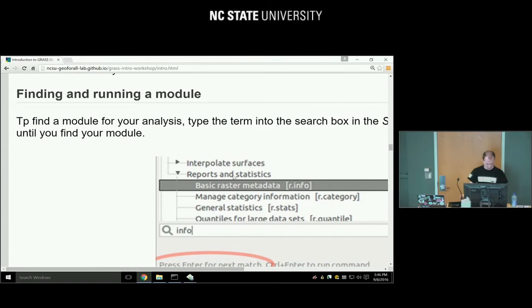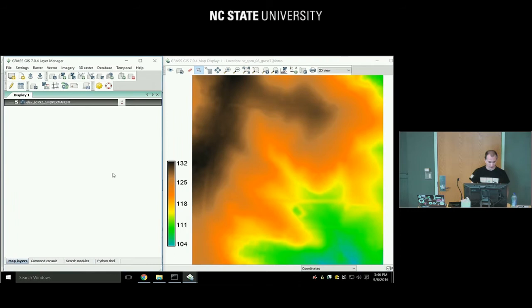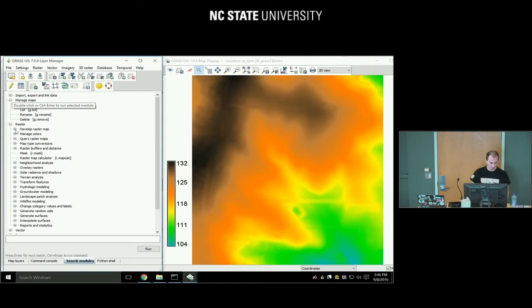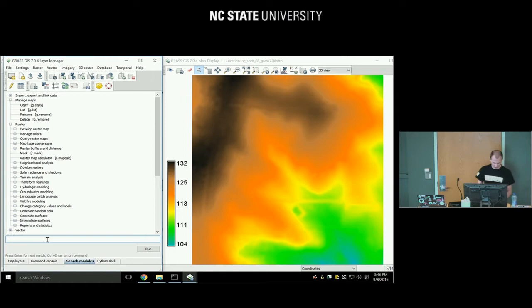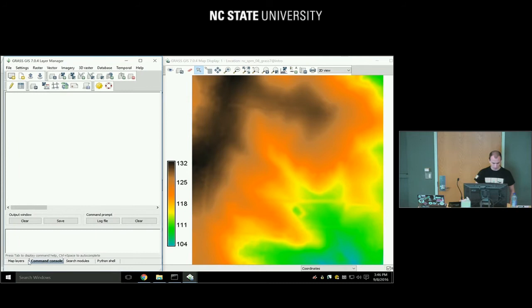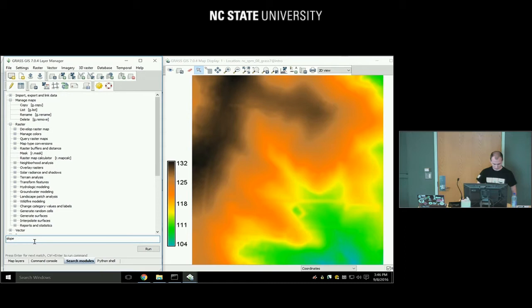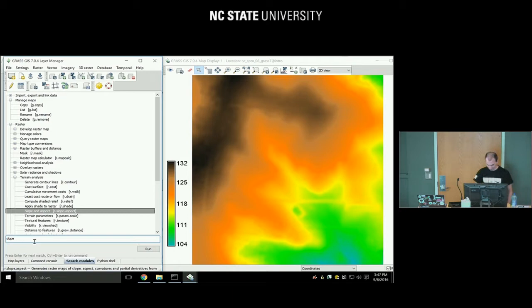If you don't know the name of a module, how do you find it? In the Layer Manager at the bottom, go to the 'Search Modules' tab. There is a tree of modules you can browse. Or if you know a search term, type it — for example, type 'slope.' When you press Enter it gives you the first match; keep pressing Enter for subsequent matches. Our r.slope.aspect is what we'll use later.